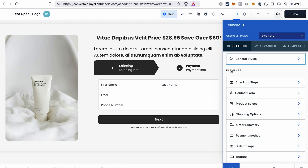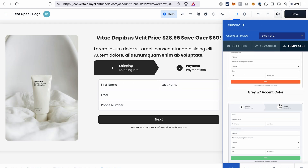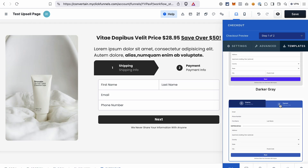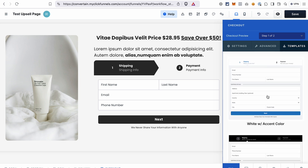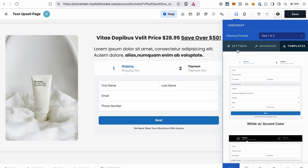In the settings of the checkout element you can select the template. There's actually not a lot that we need to change in the settings, because the checkout element on the upsell page will recognize if we already have the customer information on file, and if that's the case it will show the checkout element in the one-click upsell downsell format automatically.